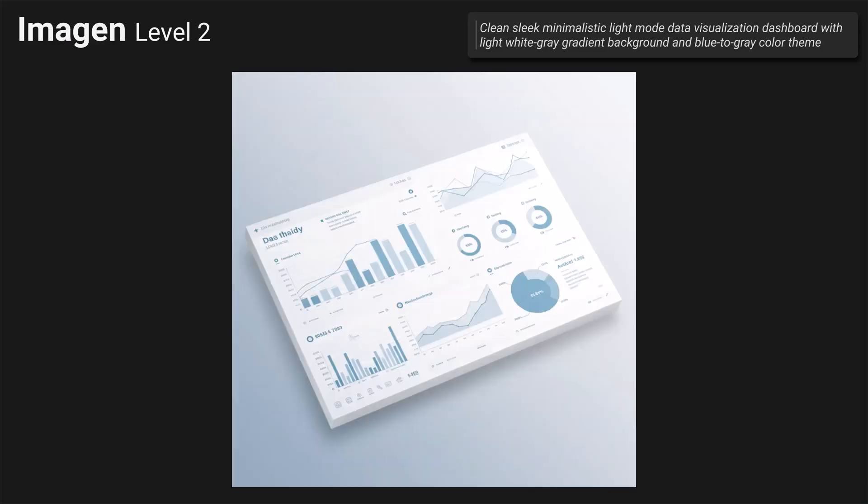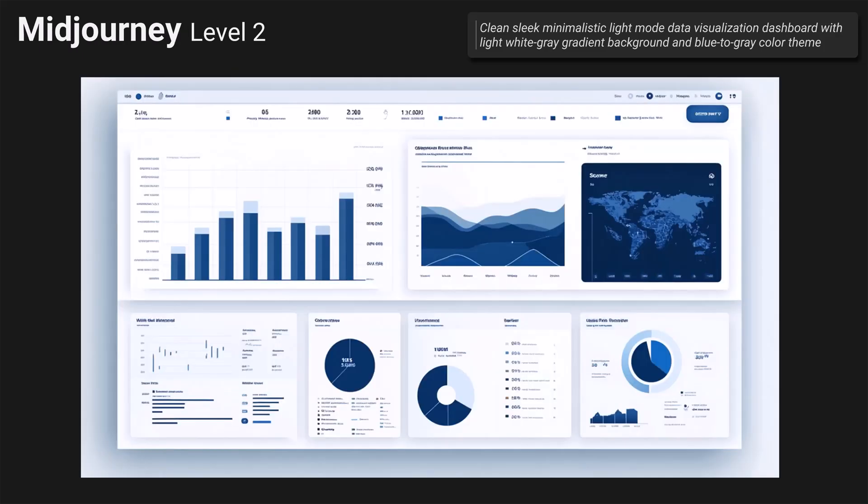Then Imagen: the white-gray gradient background is okay, the blue-to-gray color theme is more like a blue scale but you could say the lighter blue is kind of grayish. The layout is not bad, the visuals are organized and mostly clear, and it's pretty doable in Power BI. Midjourney had a light white-gray gradient background and blue-to-gray colors again like a blue scale. I like the layout and the color theme but the visuals are kind of unclear again. The layout and colors could be used for a report but it couldn't be implemented as-is in Power BI.